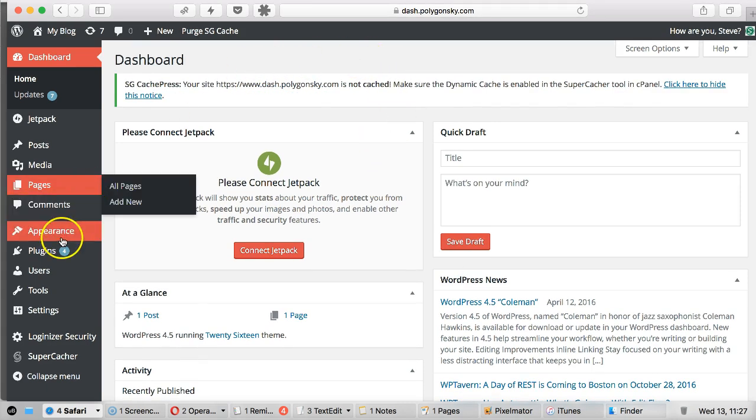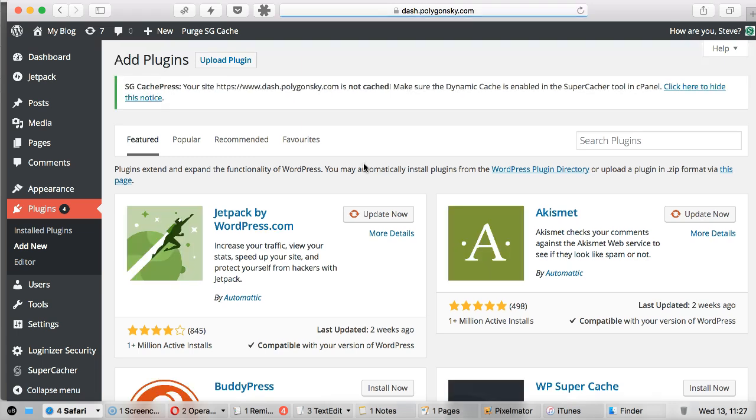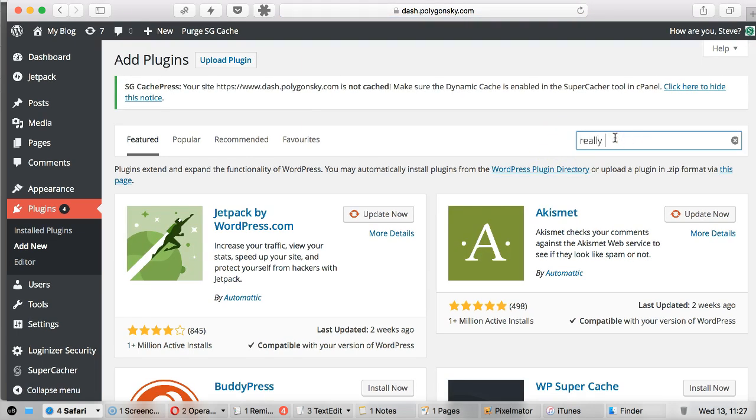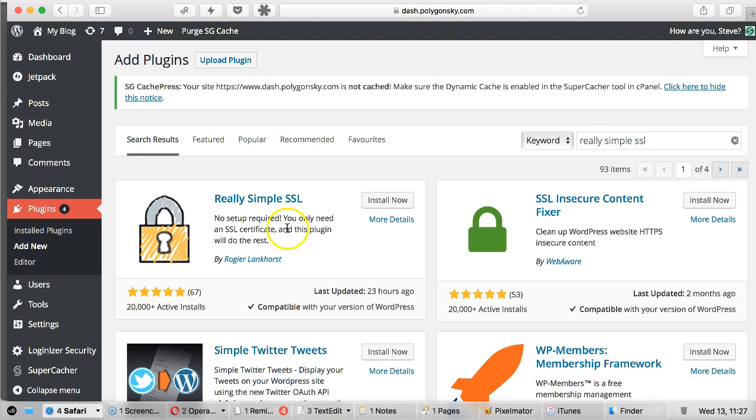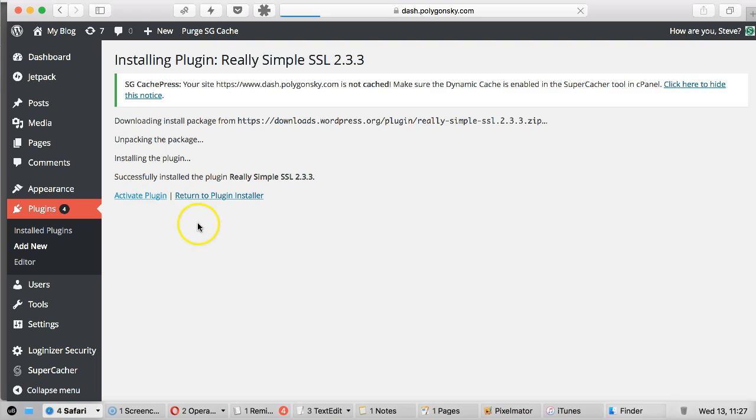Go to plugins and add new. And if you search for Really Simple SSL, we've got this here which we'll install. So we're going to install now. And then we'll activate the plugin.